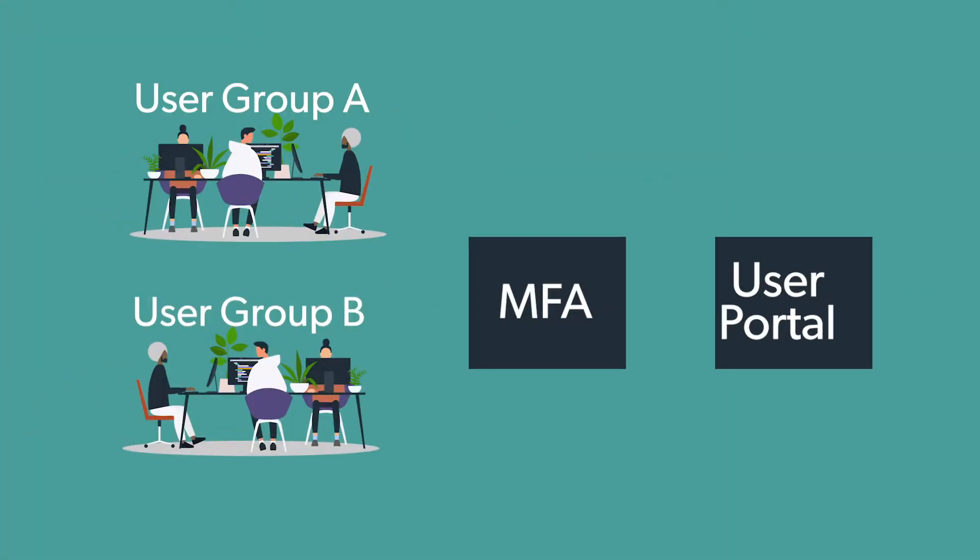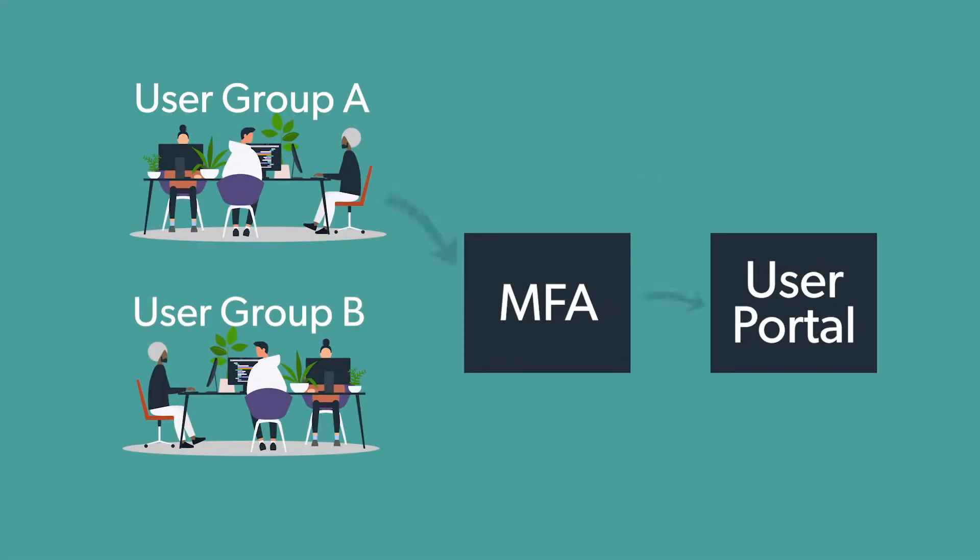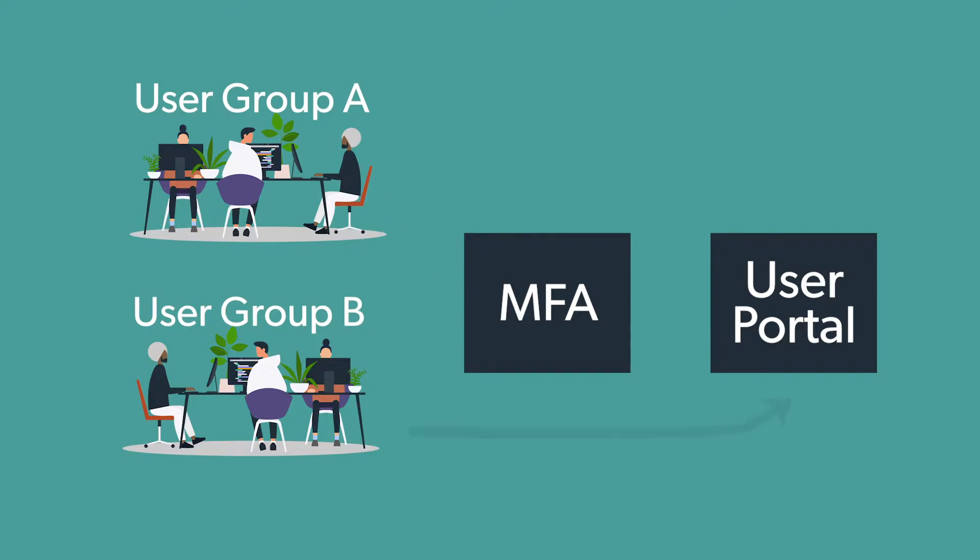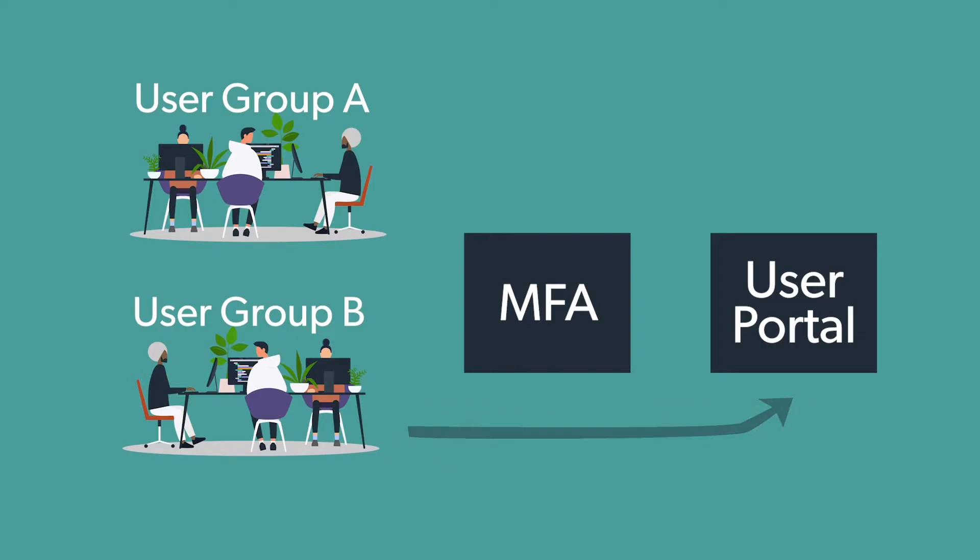For example, you can require MFA for all users under a specific user group. Likewise, you could also create a policy to bypass MFA for a specific user group. Test around to see what requirements work best for you and your organization and users.